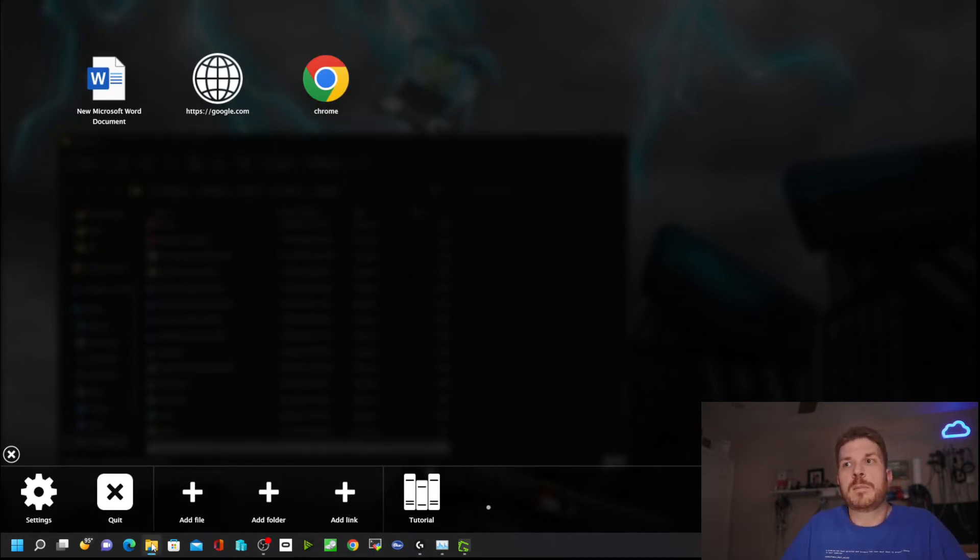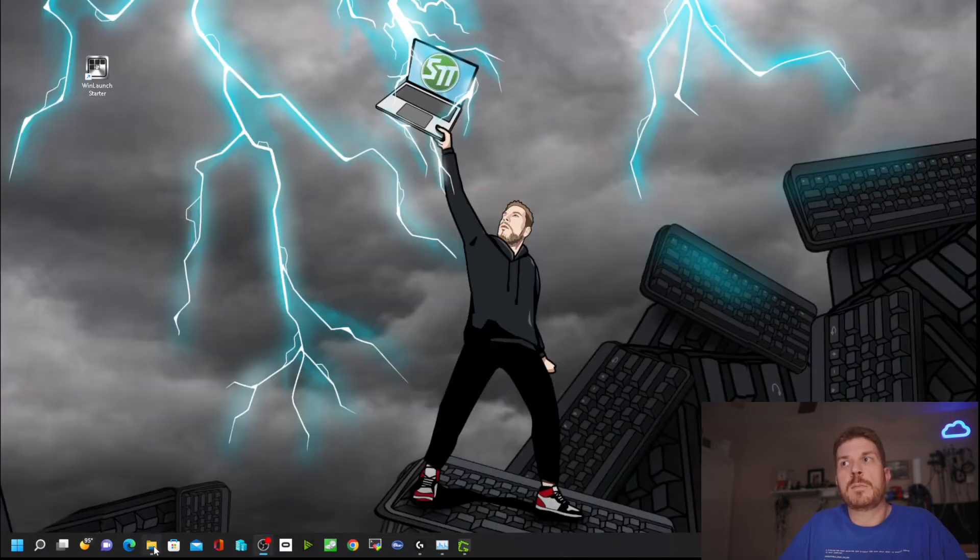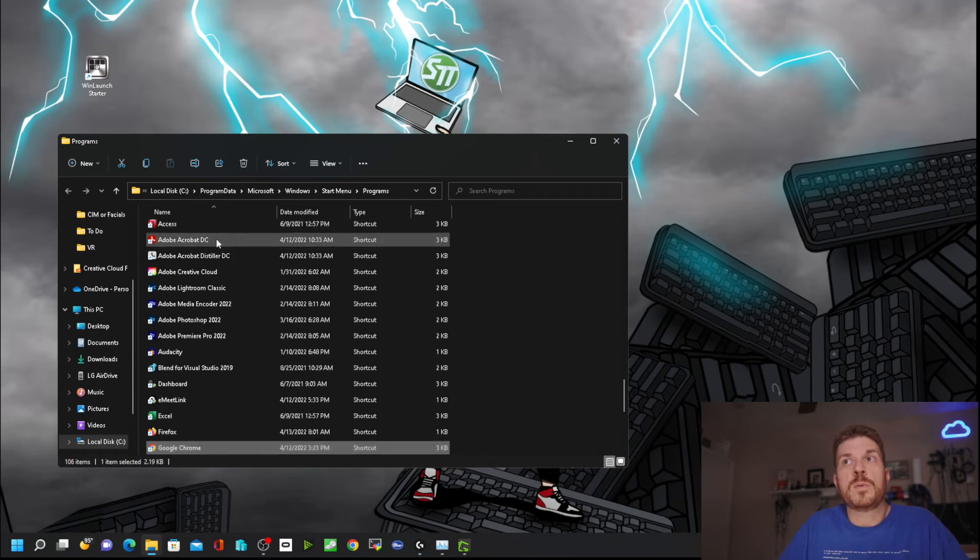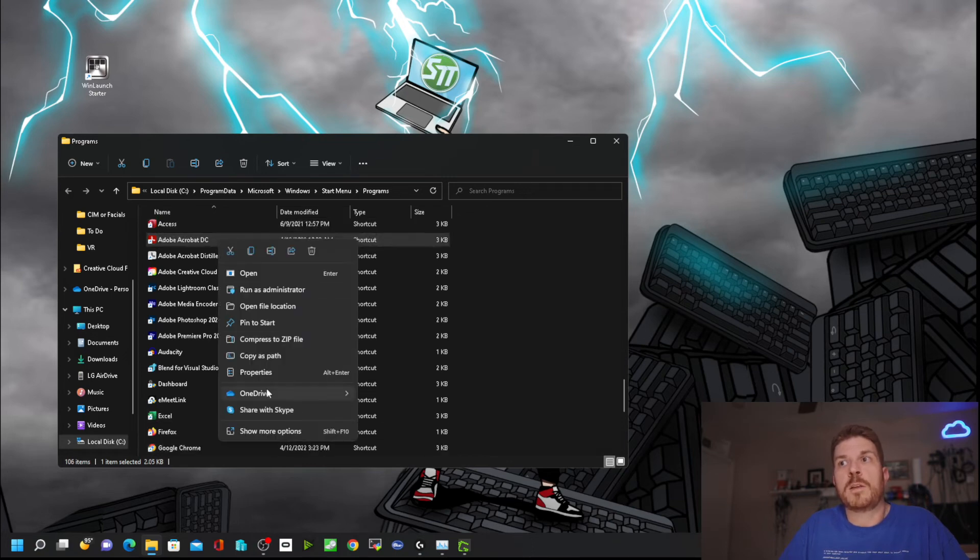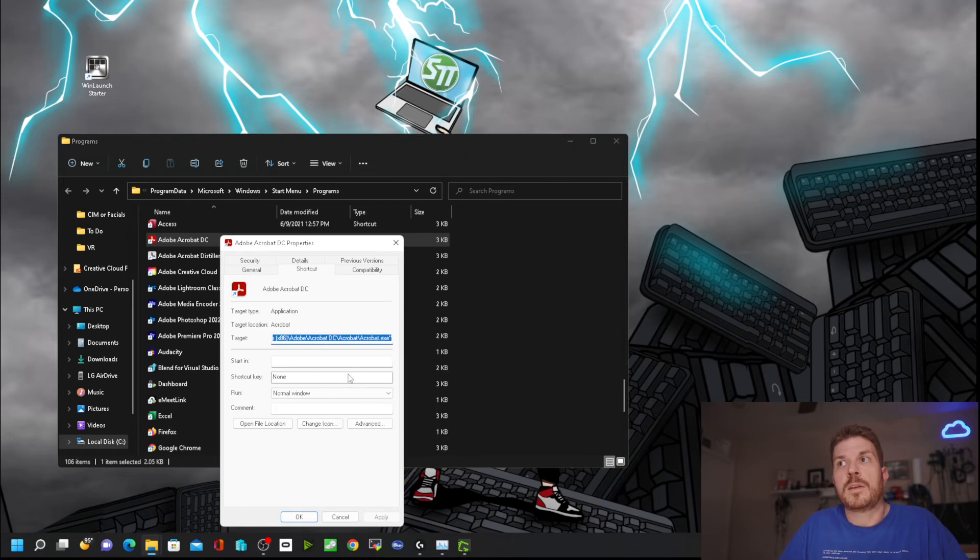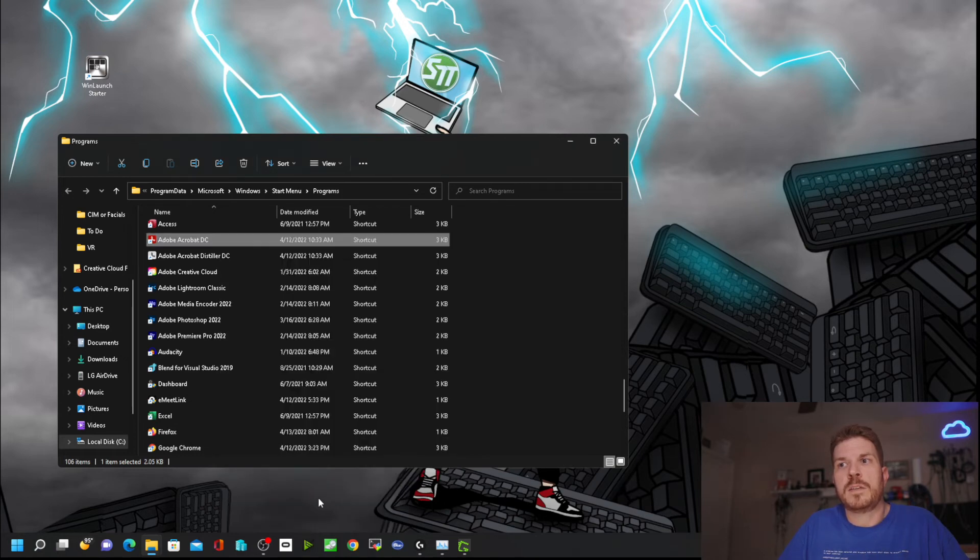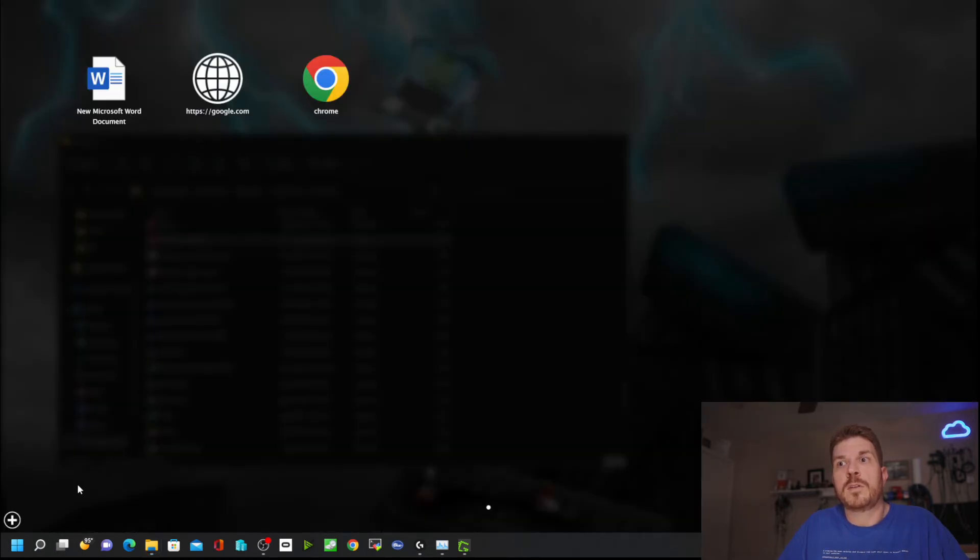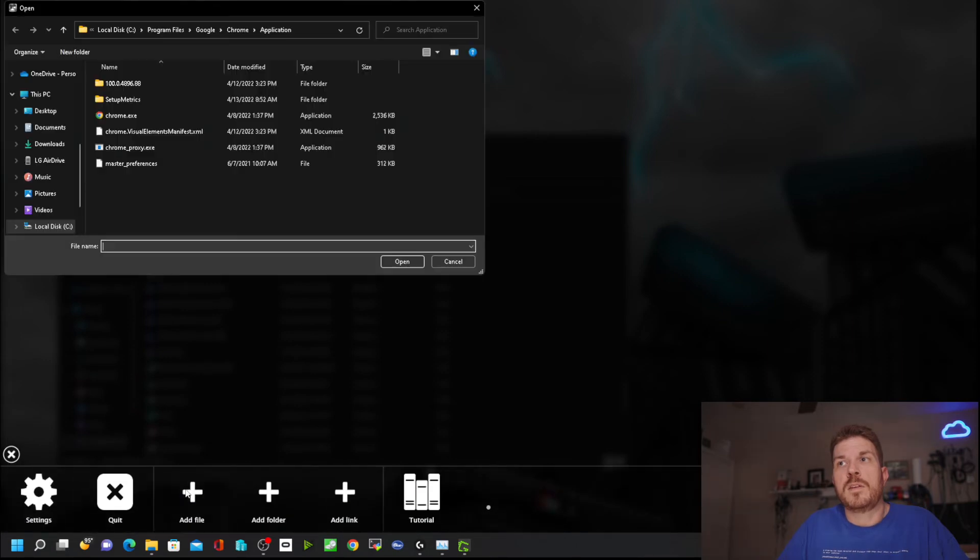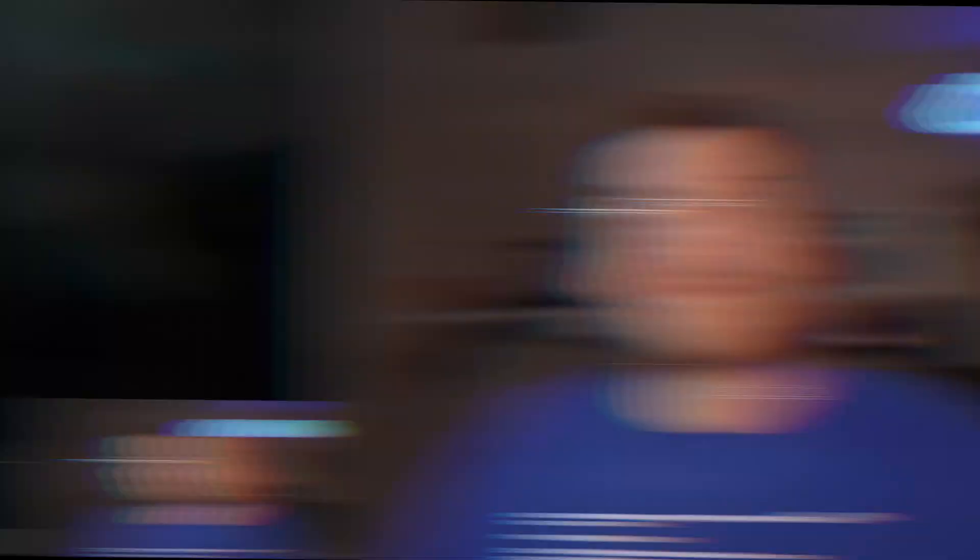Now let's do the same thing for other programs. Let's say Adobe Acrobat. Right click on that, go to properties, copy that from the target, then cancel. Open WinLaunch, click the plus, add the file, right click and paste, then open.